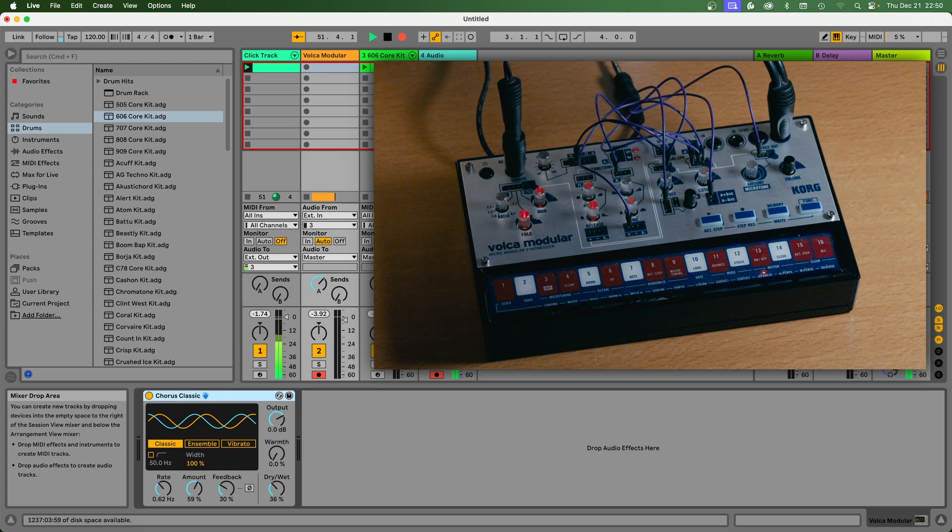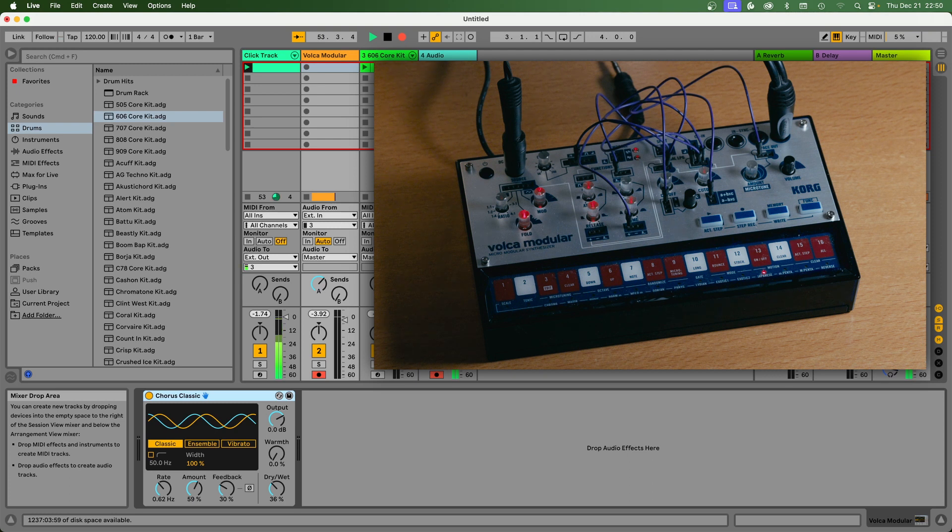Hey, I'd like to share how I sync the Volca Modular to Ableton Live. It should work for all DAWs.